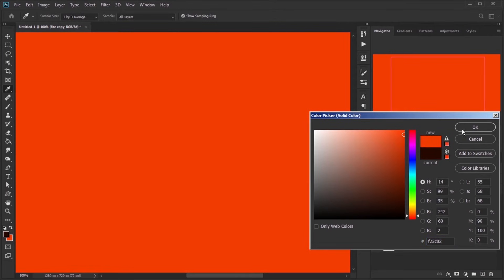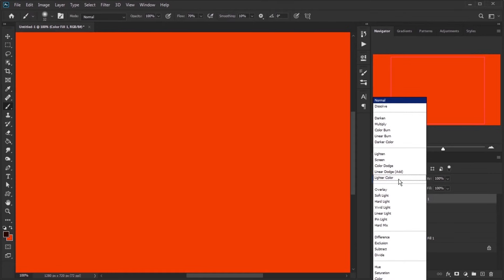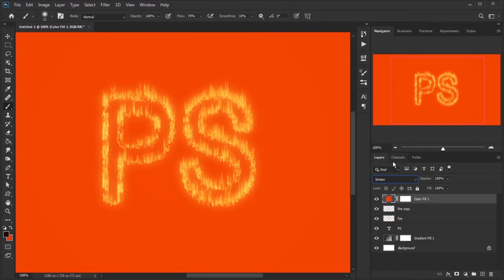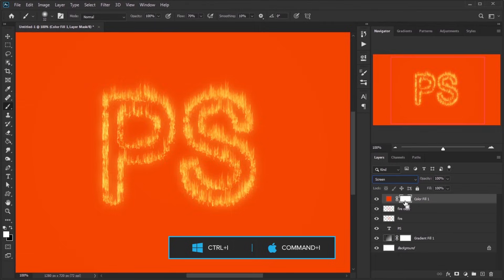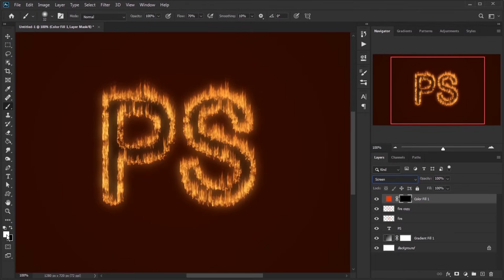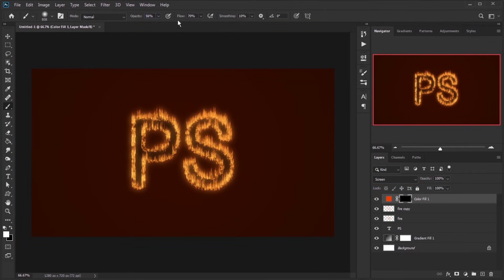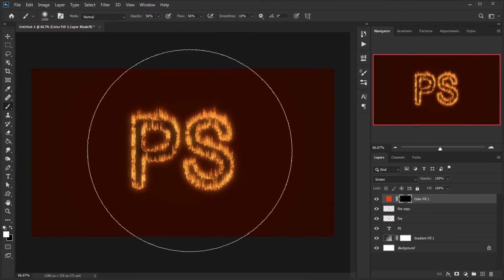Create a new solid color with light orange color. Set this layer to screen. Click on the mask of the layer and press Ctrl plus I to invert mask. Make sure the foreground color is white. Increase Brush Size, decrease the opacity and flow and paint on text to make more lighting.